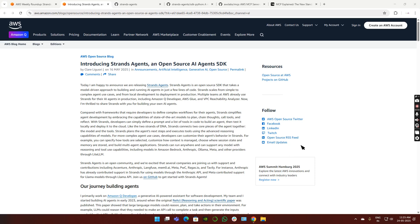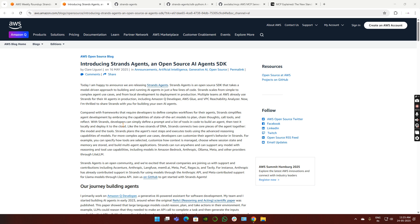Hello everyone, in this video we are going to discuss an interesting AWS blog which talks about Strands Agents. This Strands Agents is an open source AI agents SDK which is introduced by AWS, which is very helpful in building AI agents.